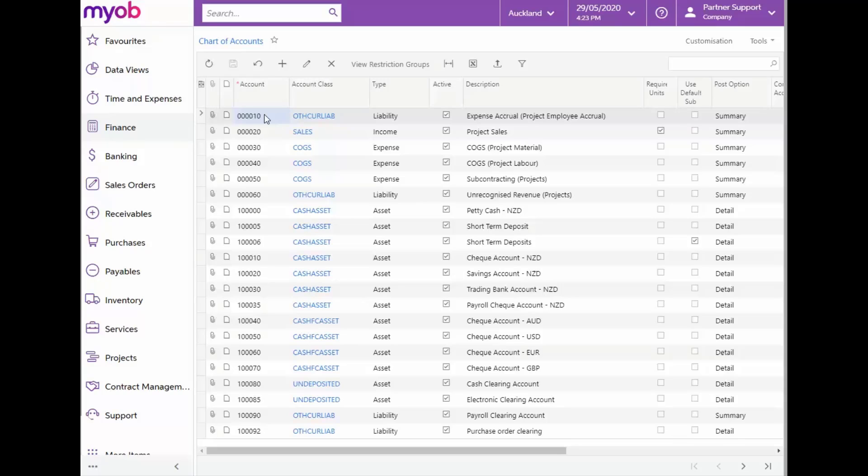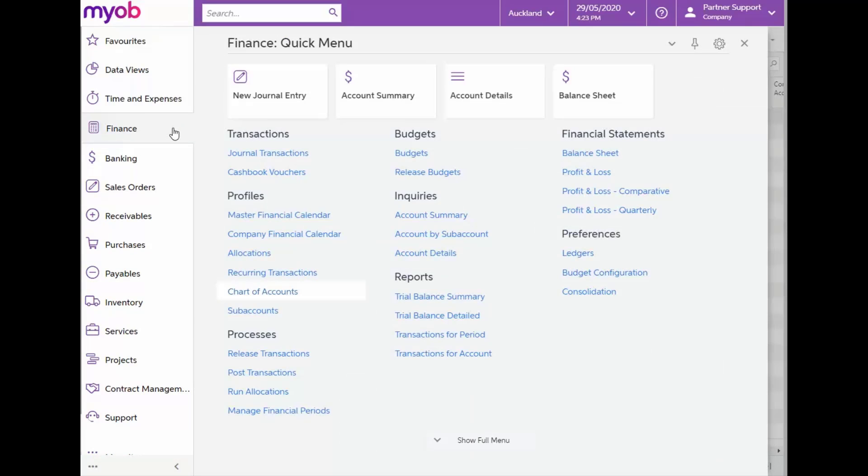We also have our account types in here: asset, liability, income and expense types. In a case where we would like to view these accounts across more dimensions and split into further detail, that is where we'll be making use of subaccounts. Let's look at the subaccounts structure defined for our company.